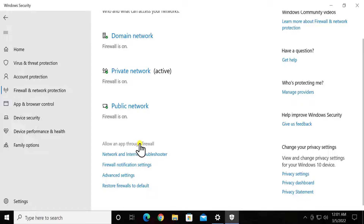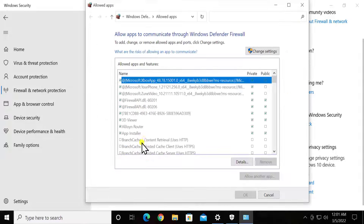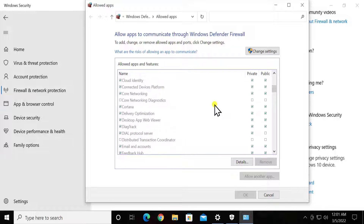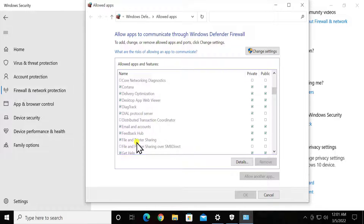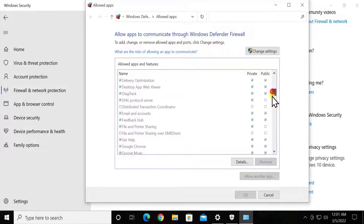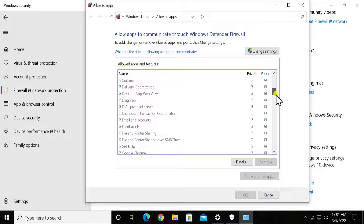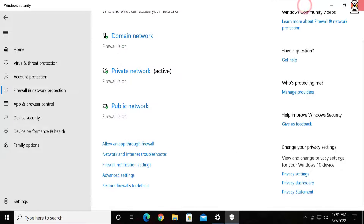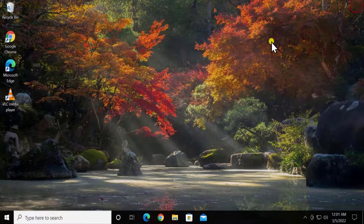Scroll down and you will see the option 'Allow an app through firewall' — click on it. Here you have to search for File and Printer Sharing. Scroll down and you will see the option for File and Printer Sharing — check that box, make sure both checkboxes are checked, then click OK and restart your PC to check if that helps fix your problem.